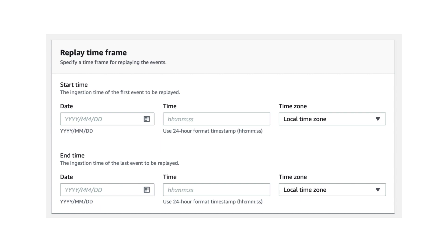And when you create a replay, you can also optionally say only replay events that are captured between a start and end date and time, which is useful if you have to reprocess all the events captured after a botched release where some bug was pushed to production. And now that the bug has been fixed, you want to reprocess all those events again.